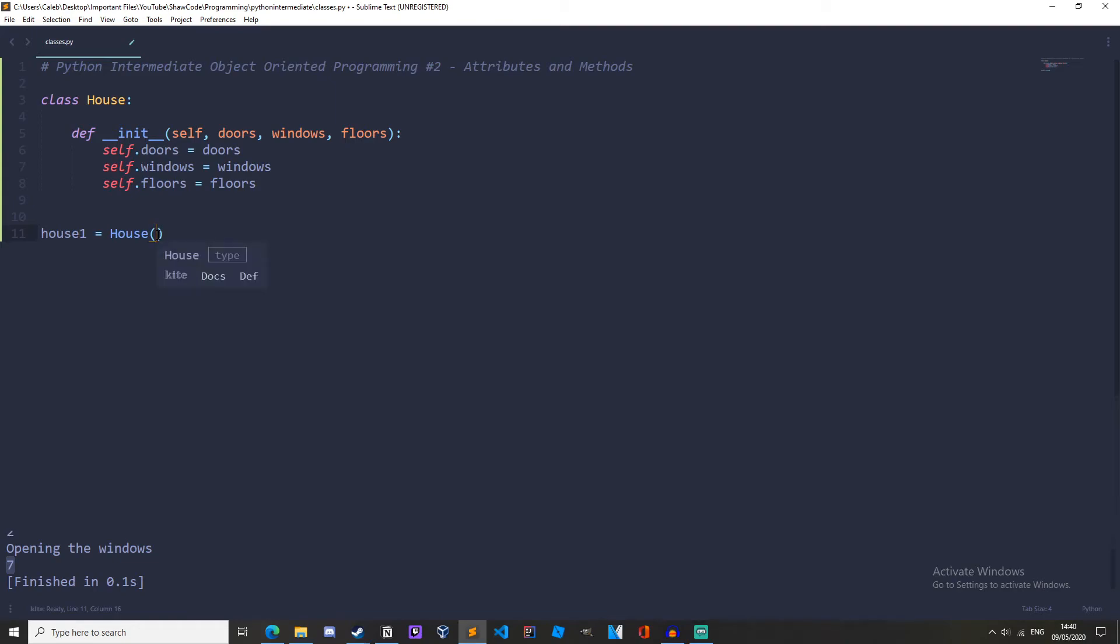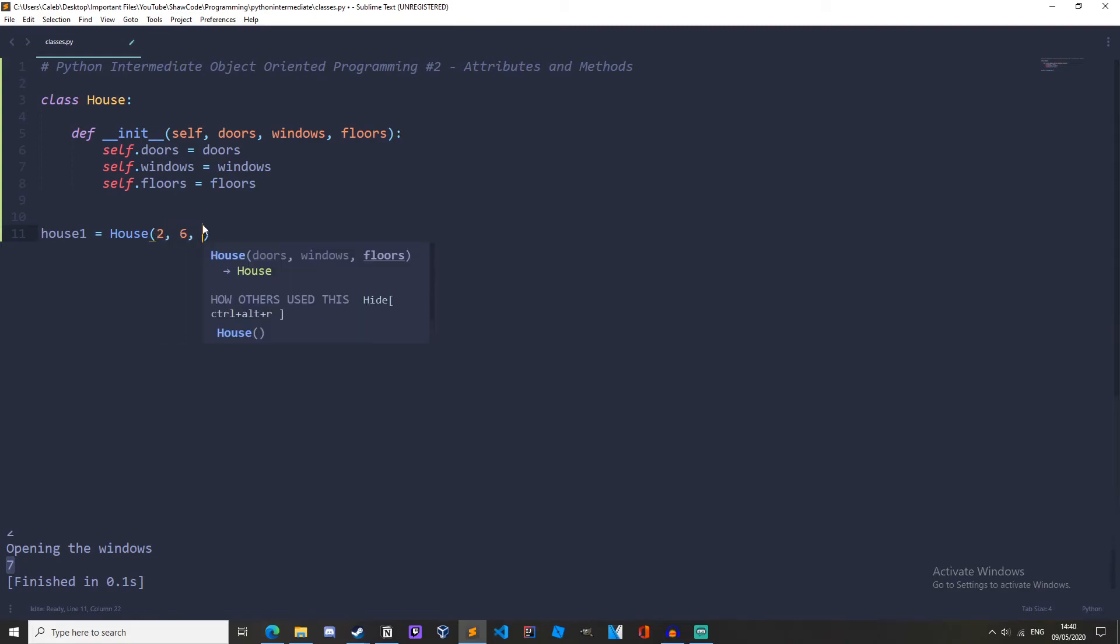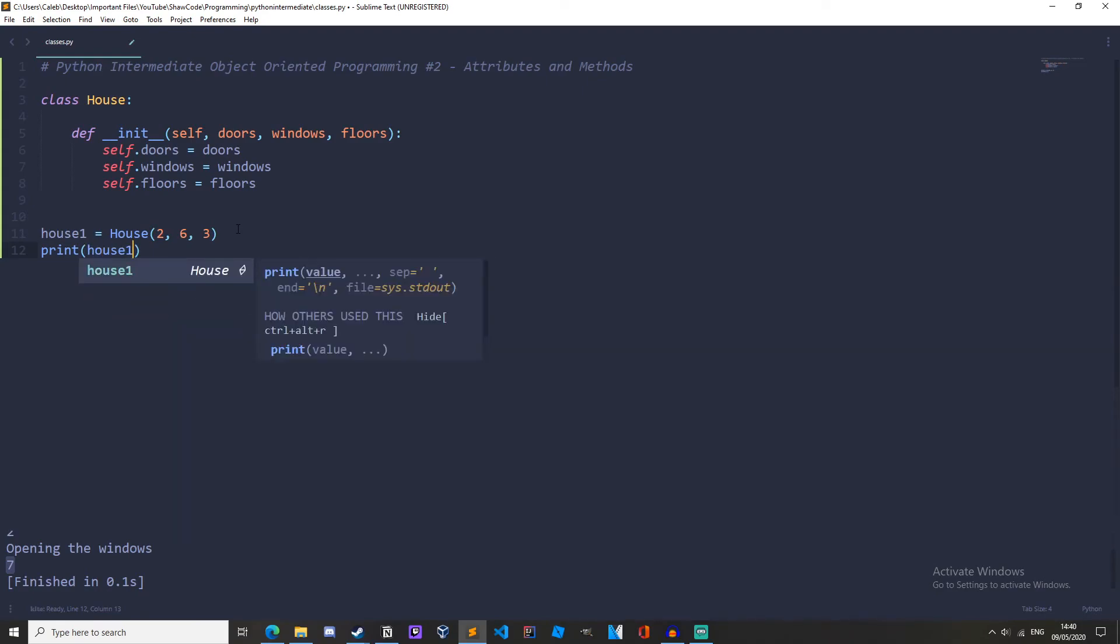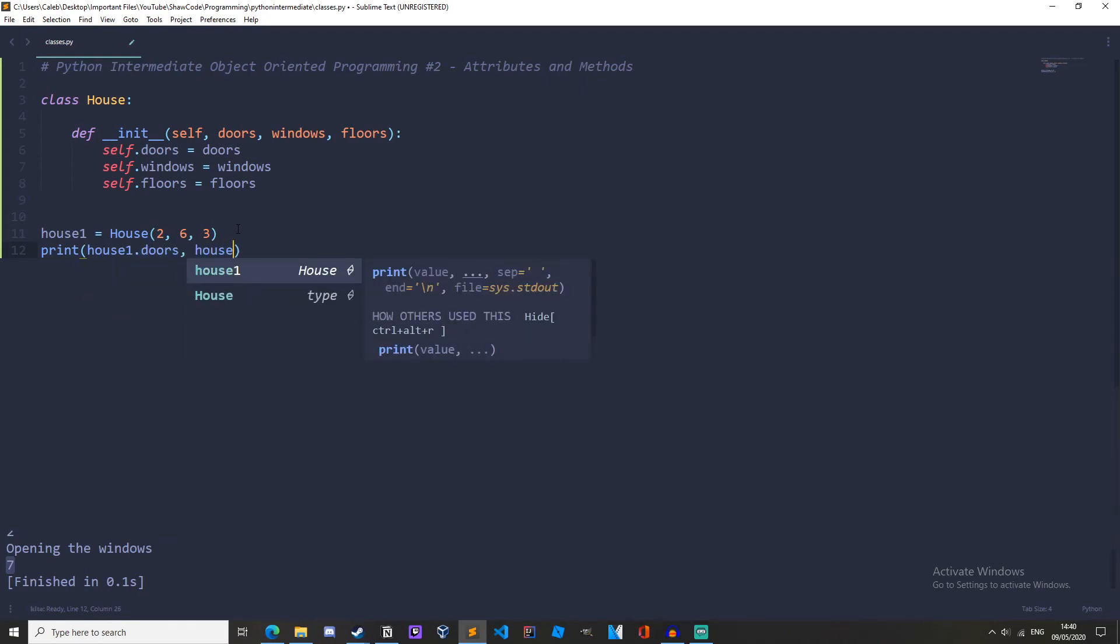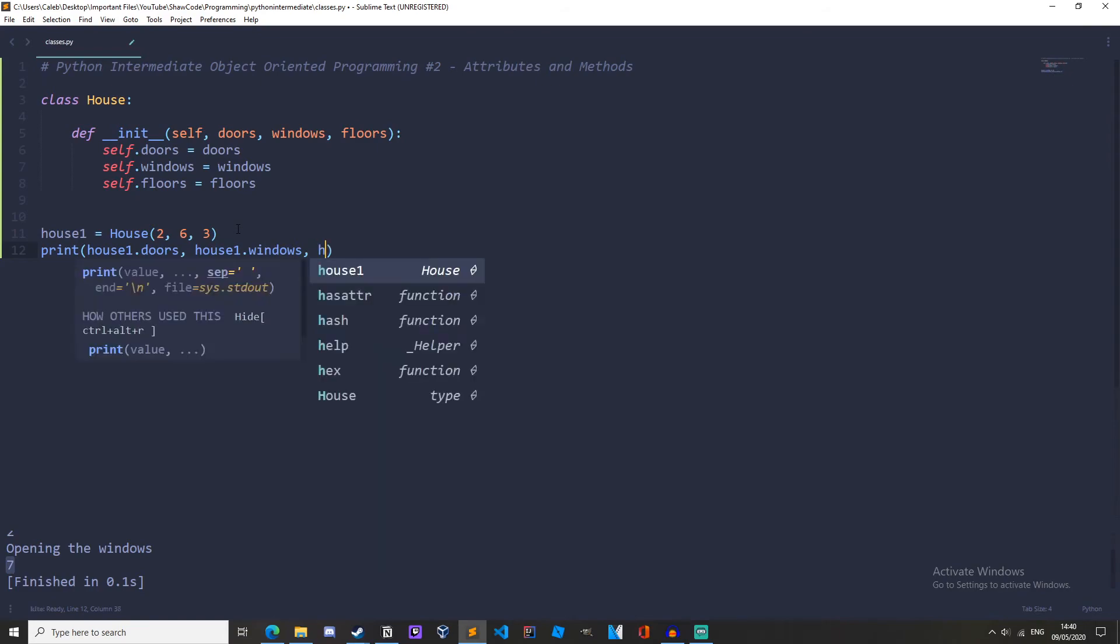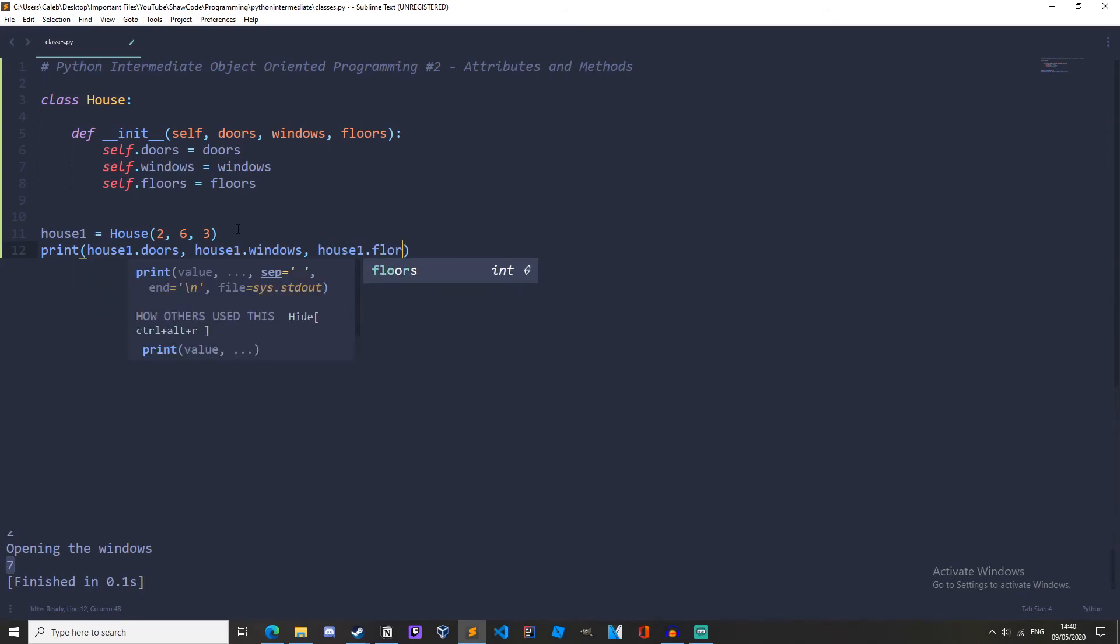And now down here we need to define doors, windows, and floors. So we'll have two doors, six windows, and three floors. Now let's print house1.doors, house1.windows, and house1.floors. And we get two, six, three.